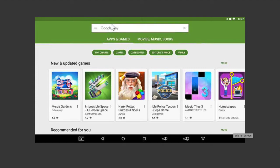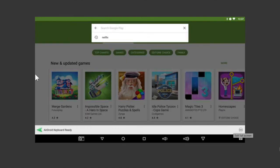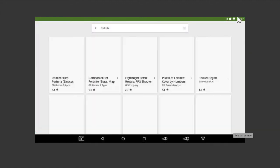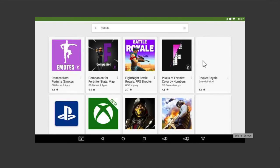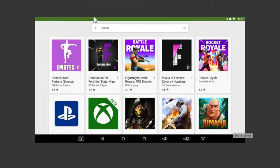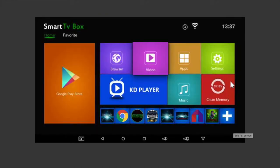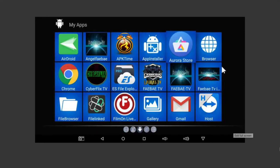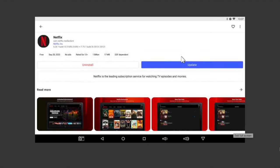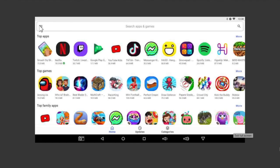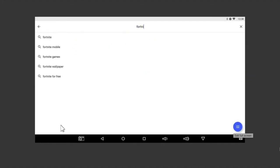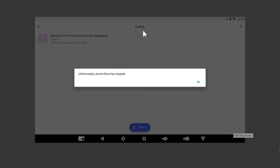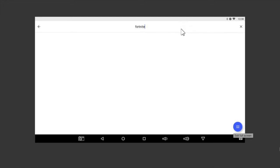The best part about having the Aurora Store is I can get that. The other thing we're going to search for is Fortnite, which I believe now is no longer on the Google Play Store. Unfortunately, Fortnite is not on their store either, so it must have been pulled.